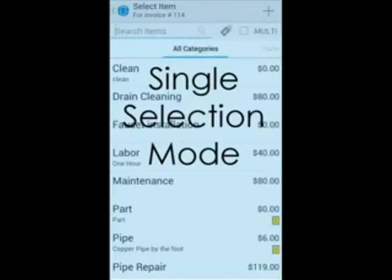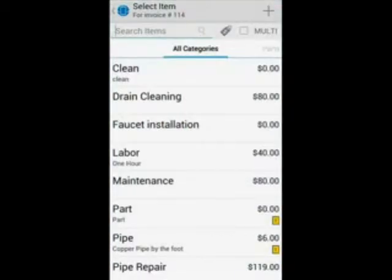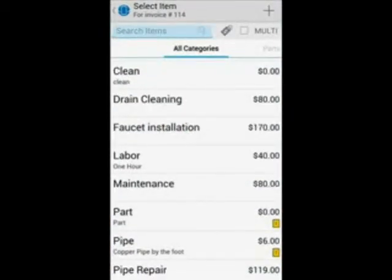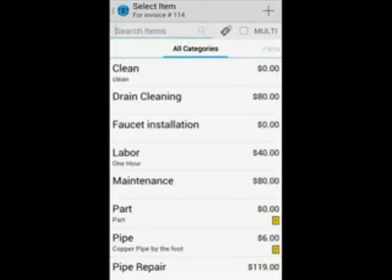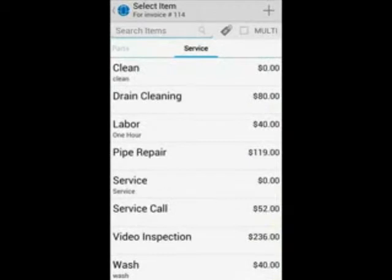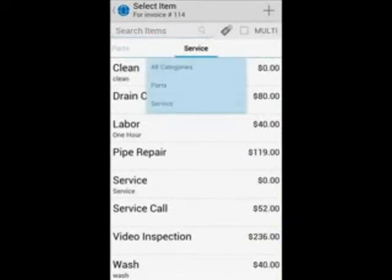The single method is helpful if you would like to invoice a single item multiple times with separate descriptions and prices. To find an item you can search for it in the search bar. You can also filter it by categories, for example parts and services. A drop-down option is also available for this.